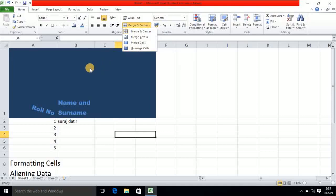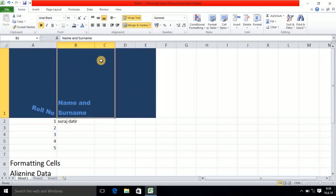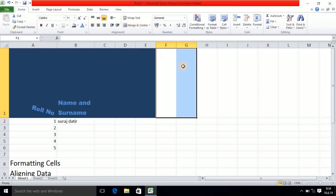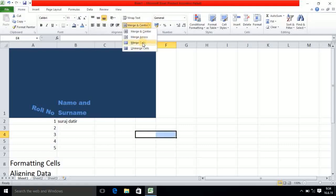Unmerge cell means — here these two cells are merged, so if I click on unmerge, they will be separated. In this way you can use the unmerge concept. For your understanding, once again — if I click on merge it will be merged, if I click on unmerge again it will be unmerged. So in this way the merge concept works.